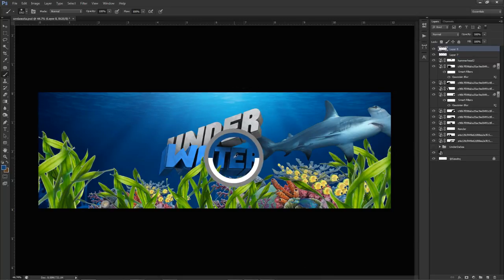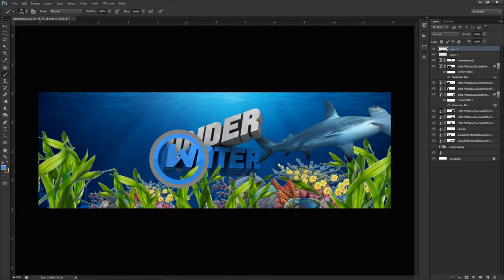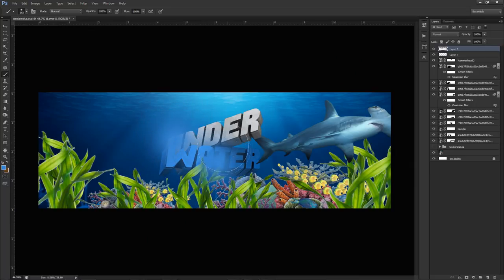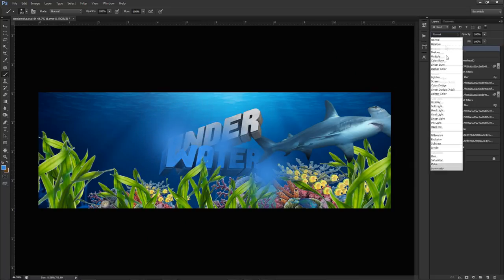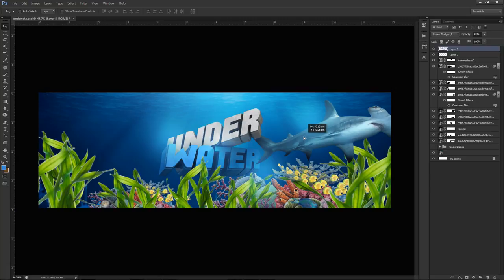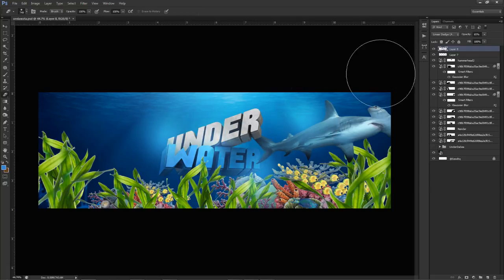I'll also make another brush hit — hold Alt to sample the blue from your water text, click a couple of times, then change the blend mode to Linear Dodge Add and lower the opacity down a little bit. Now we're starting to get a nice shine going. Erase any light that spills where we don't need it.